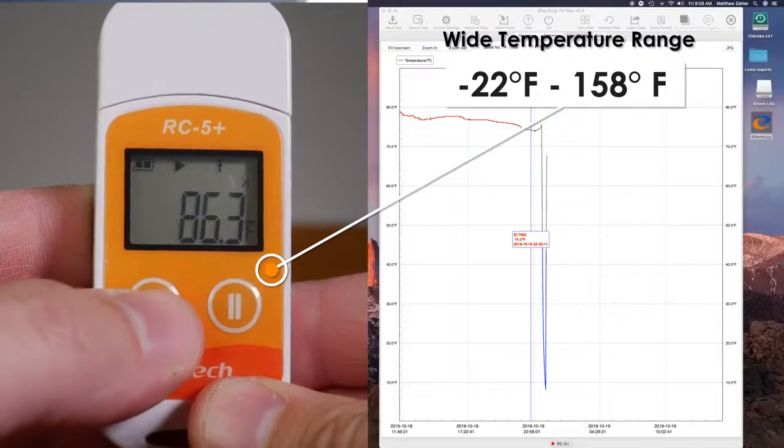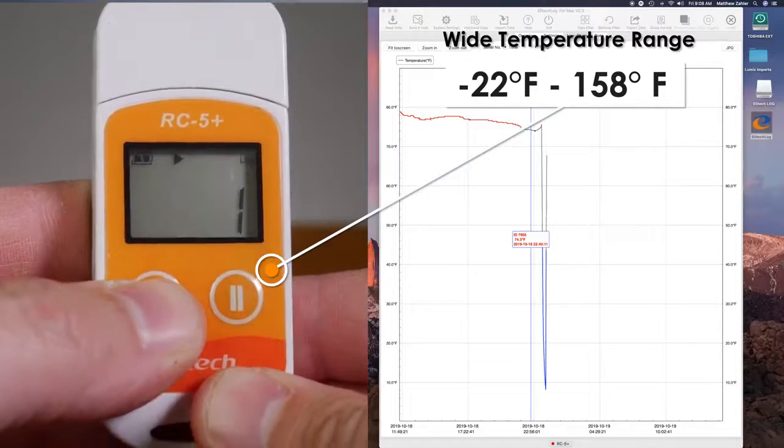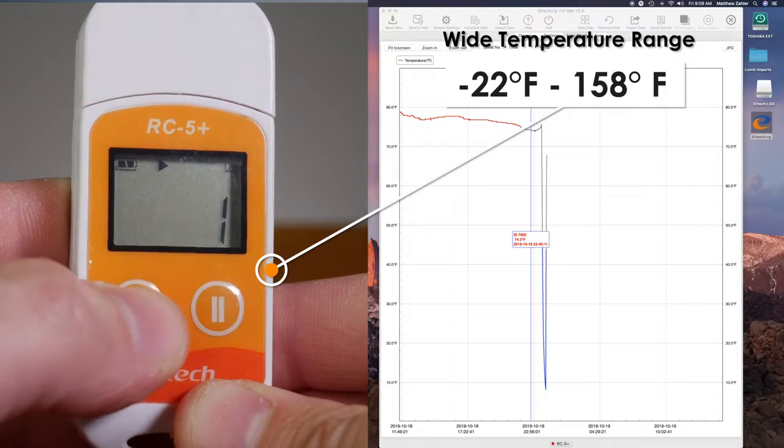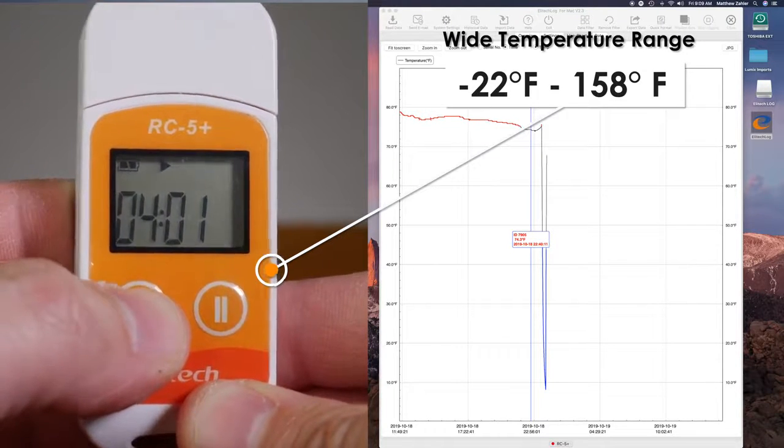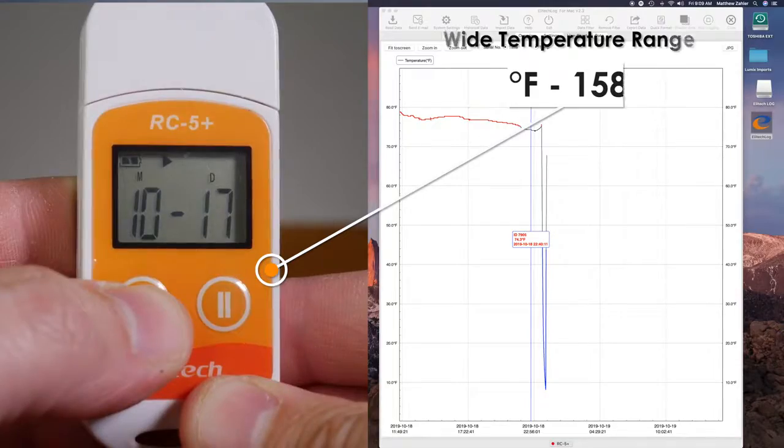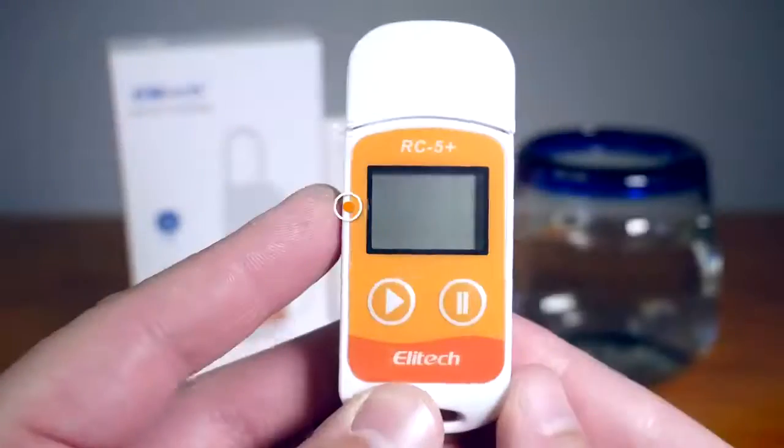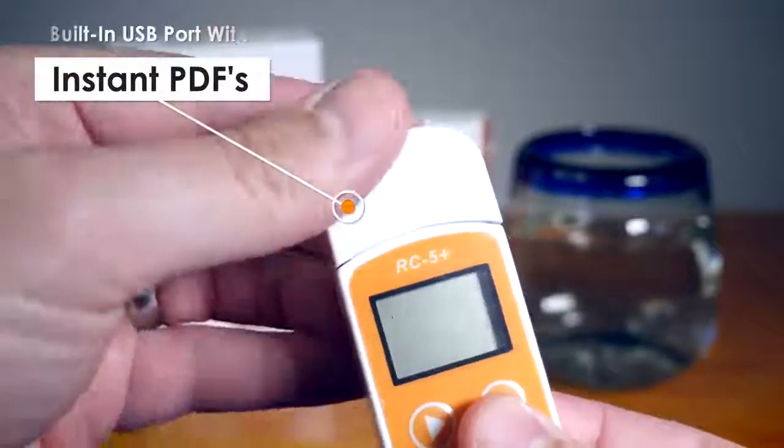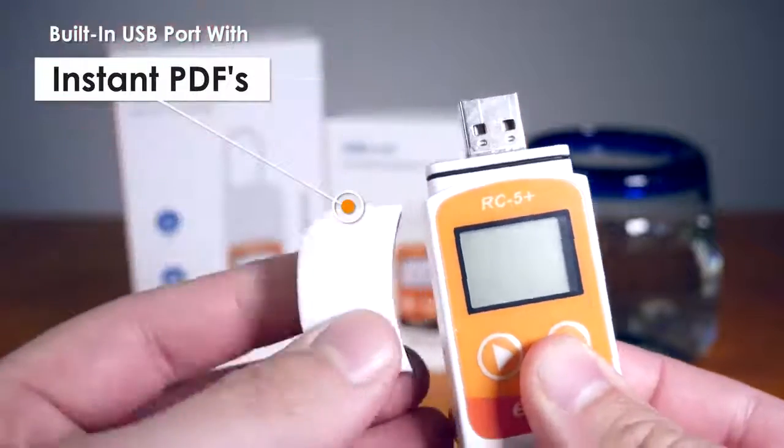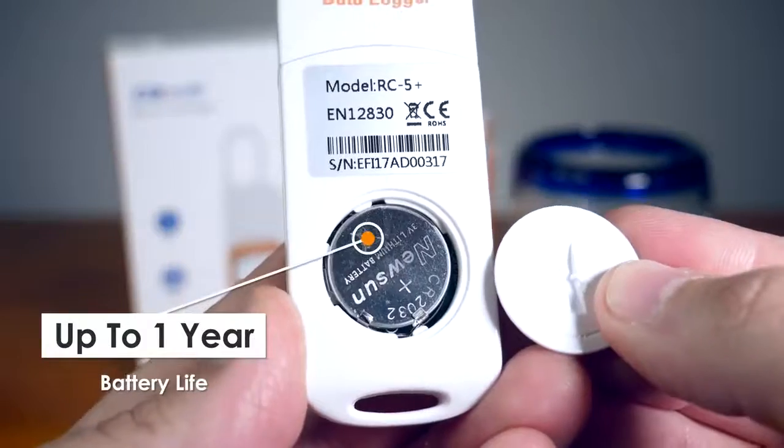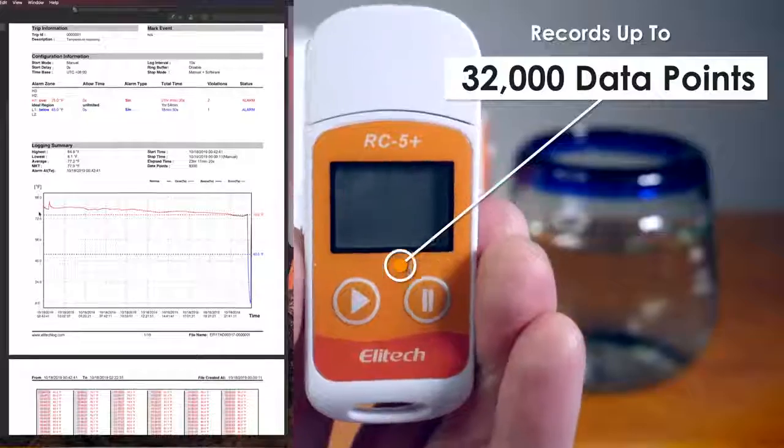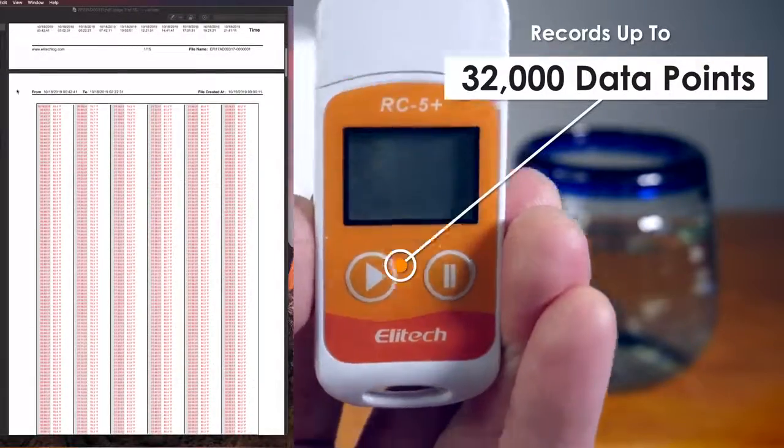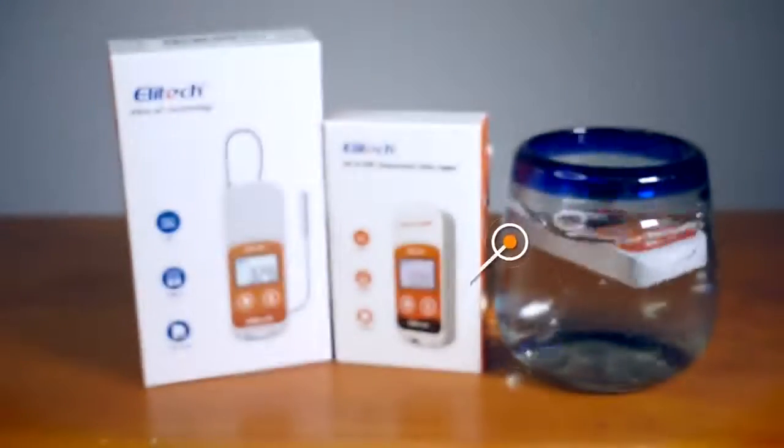Both versions of the RC5 Plus come with the following features: a wide temperature range from negative 22 degrees Fahrenheit to 158 degrees Fahrenheit, with a low margin of error of plus or minus 0.9 degrees Fahrenheit. Built-in USB port capable of quickly downloading PDF reports. Up to one year of battery life. Records up to 32,000 data points.